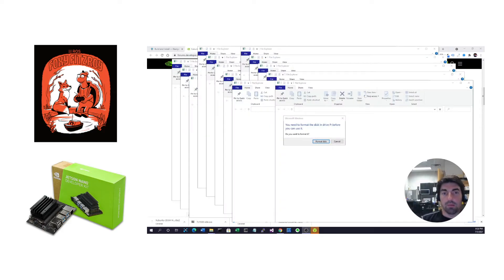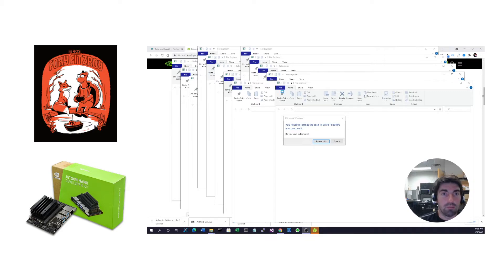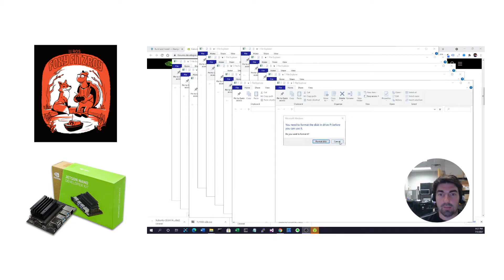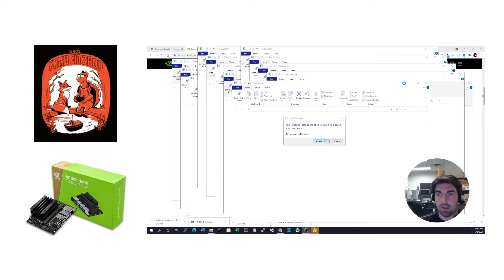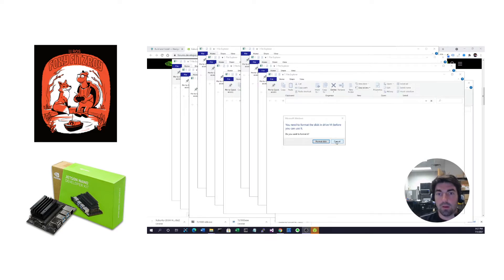Then once Balena has done its thing, it'll pop up with a bunch of windows. You're going to want to ignore the format disk option and just cancel out of all of these or eject your SD card.